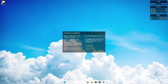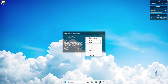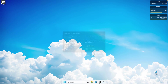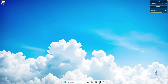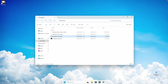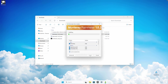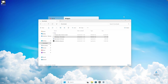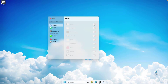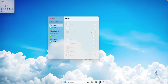With Rainmeter installed, you should see a few pre-installed skins. Right-click on every single one and click 'unload skin'. Then navigate back to your downloads folder, double left-click on the Monterey Rainmeter skin, and click install. Once installed, click on clock to toggle it on, then calendar, and you can also add the monitoring widget.